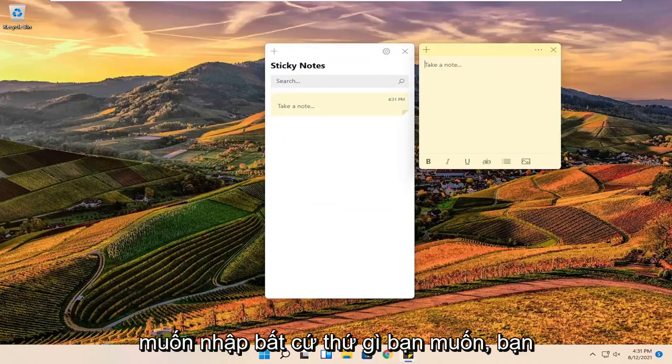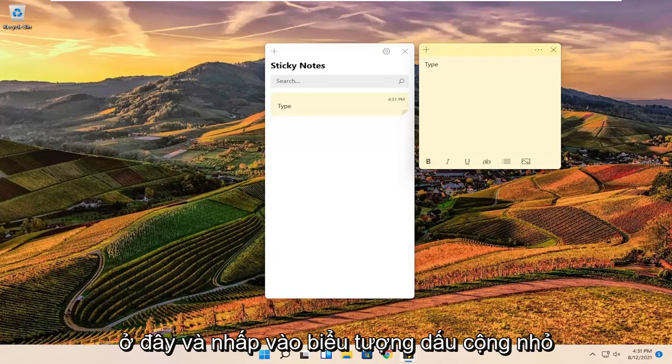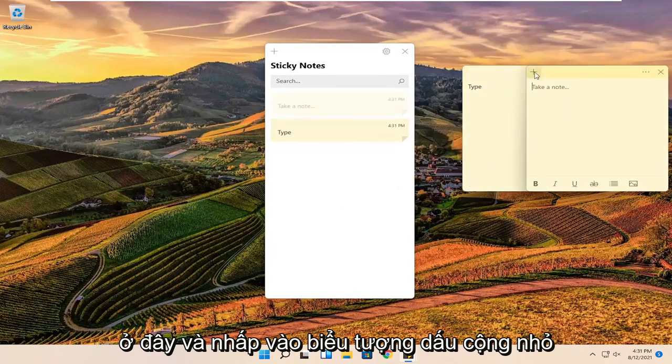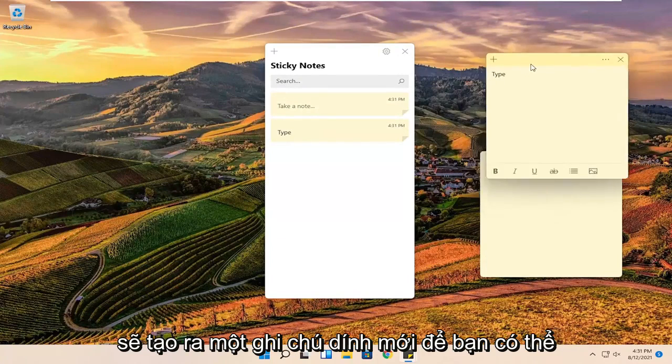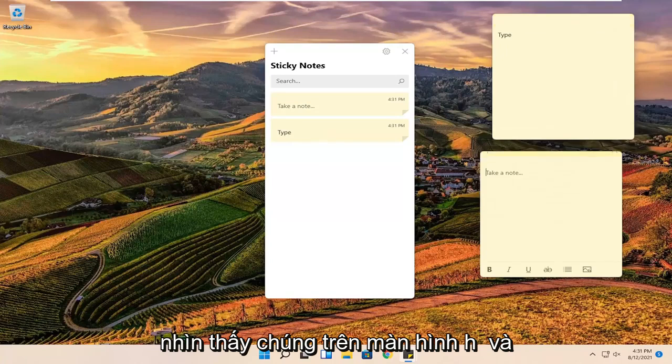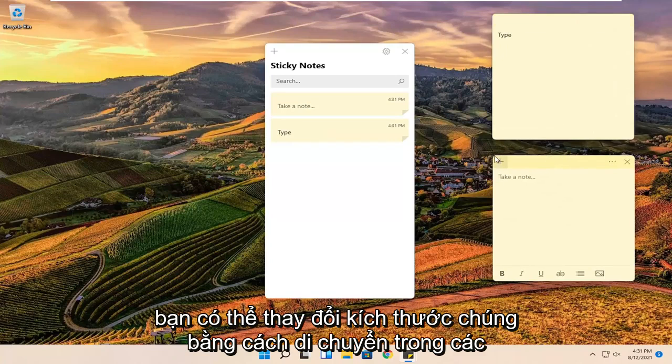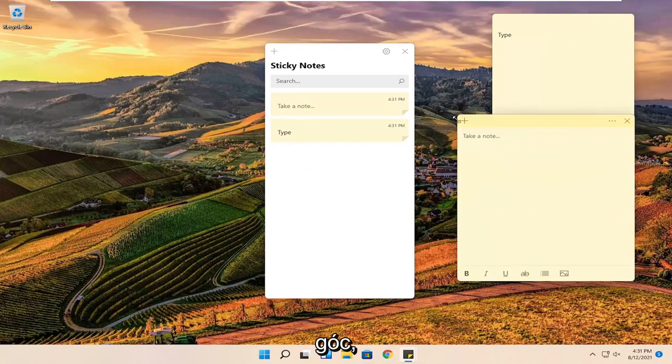At this point if you want to type anything you can just type it into the sticky notes. And clicking the little plus icon will create a new sticky note. You can see them all over the desktop here. And you can resize them by moving the corners.